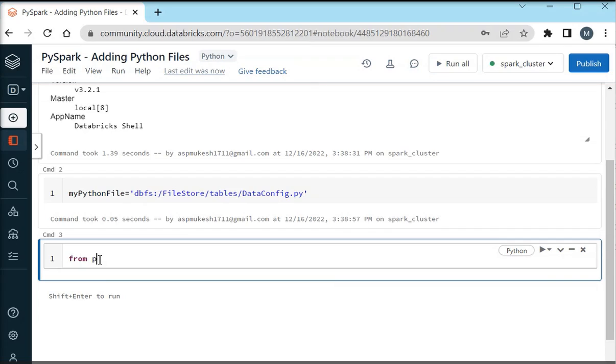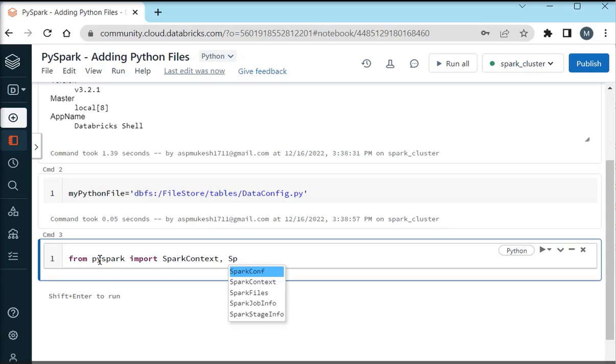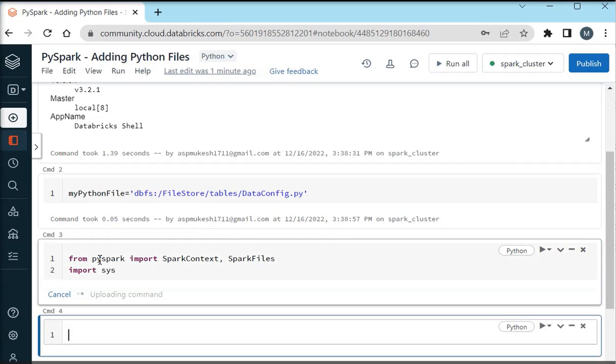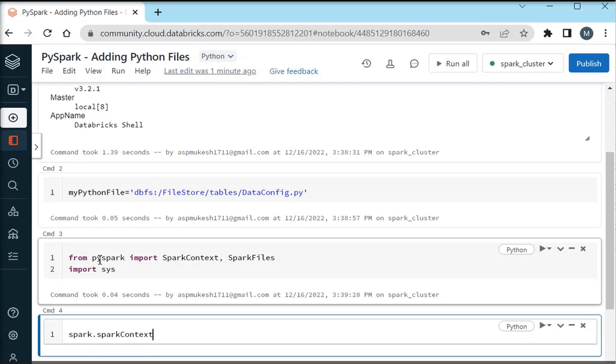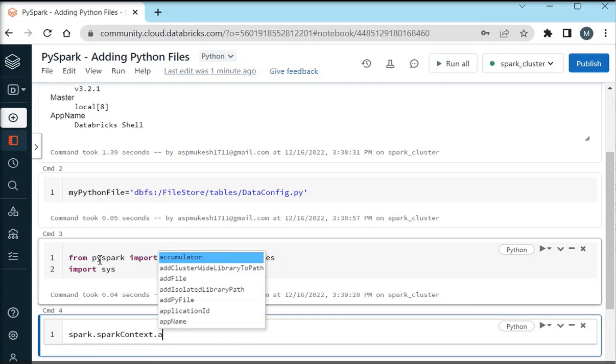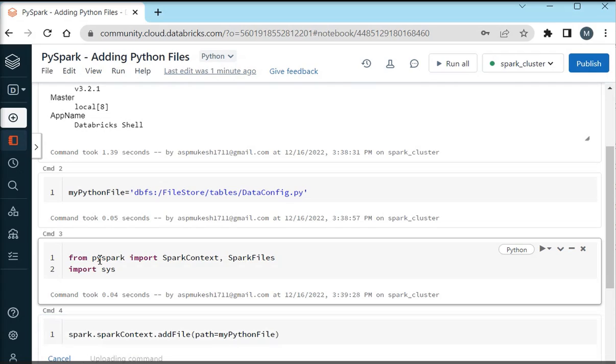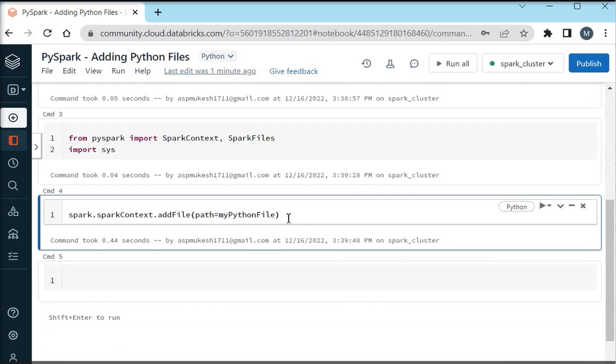Now I have to pull all the PySpark module by using from pyspark import SparkContext comma SparkFiles. I need one more library, that is my sys system library because I need to add this file with the help of sys module. First of all I am going to call spark.sparkContext.addFile.